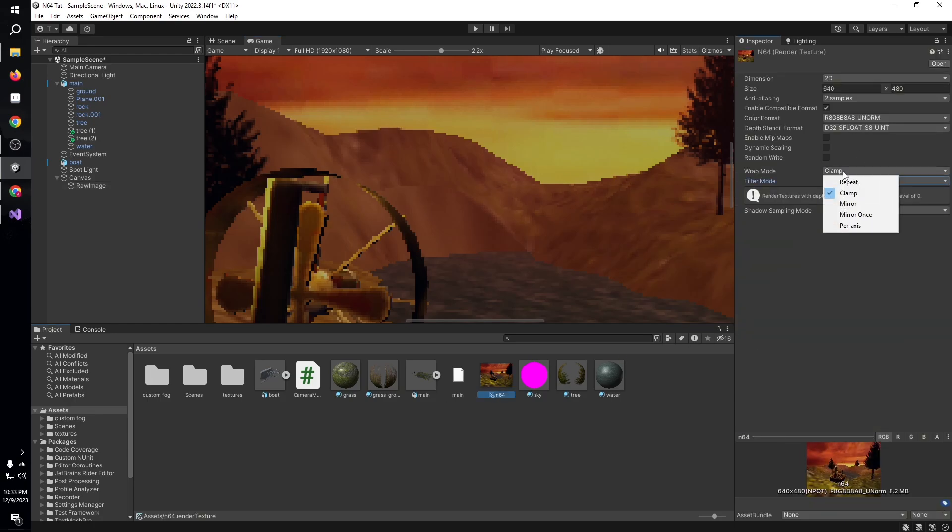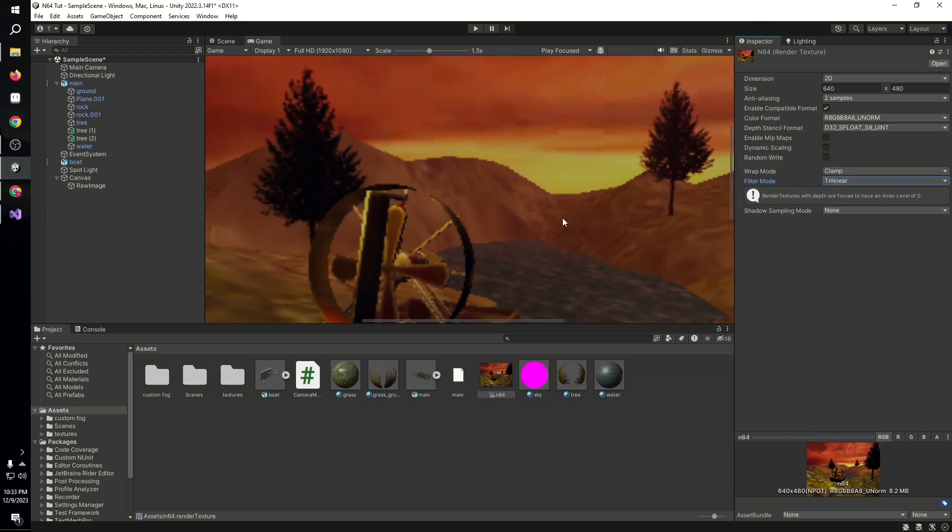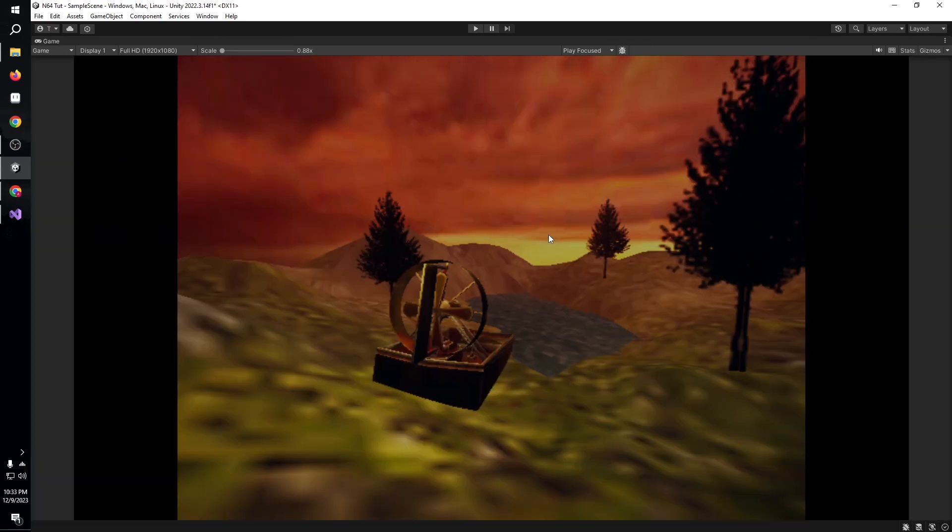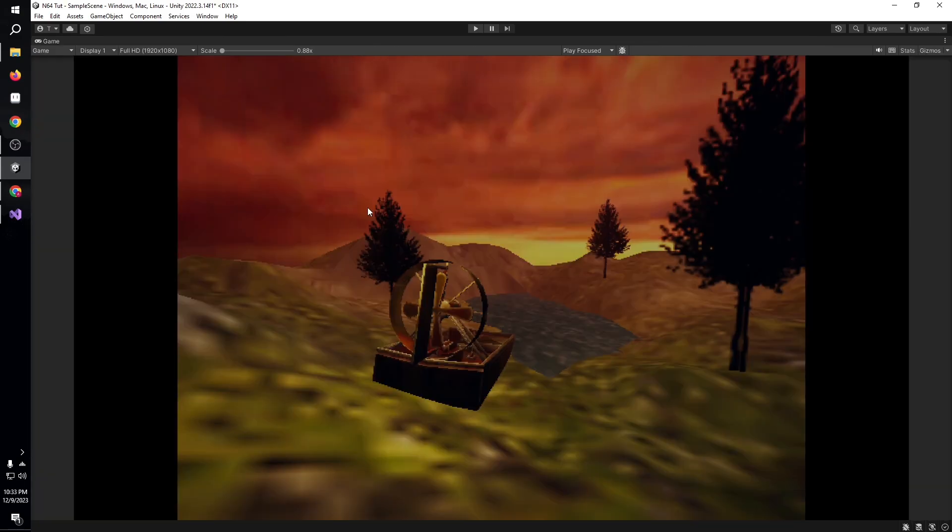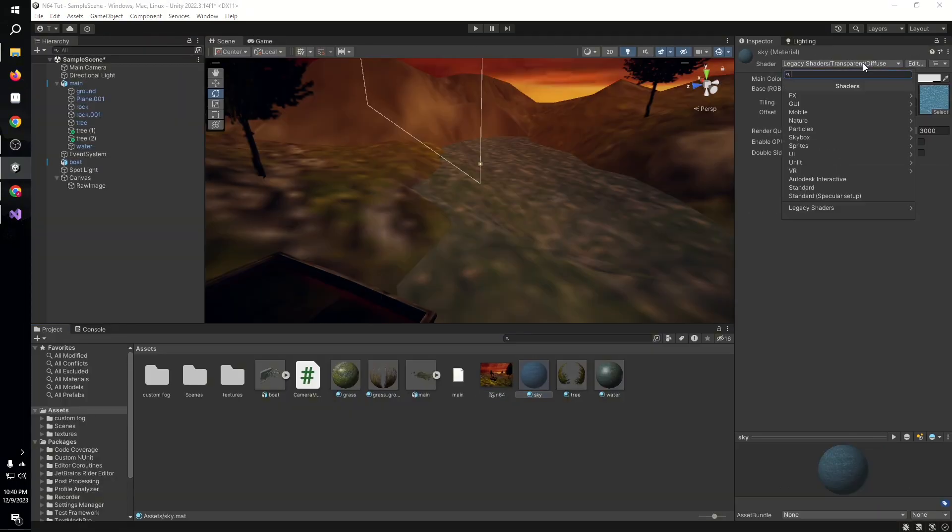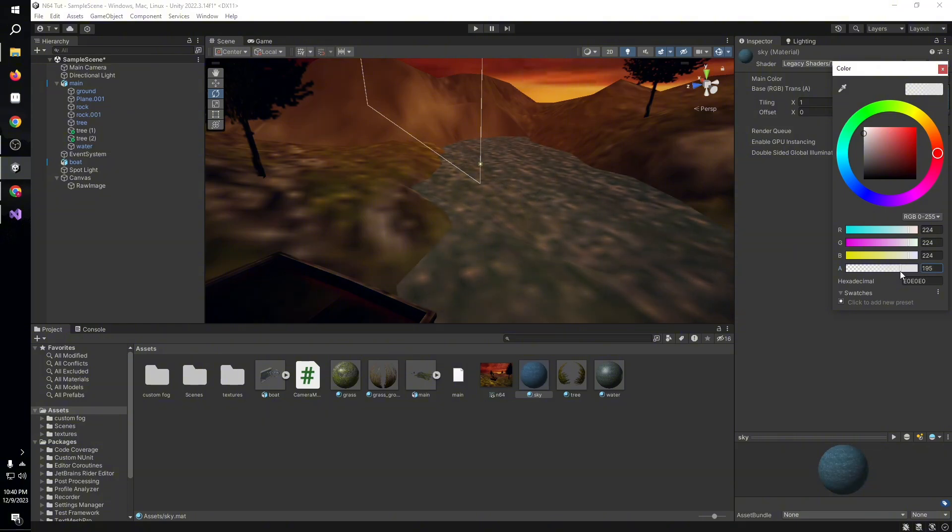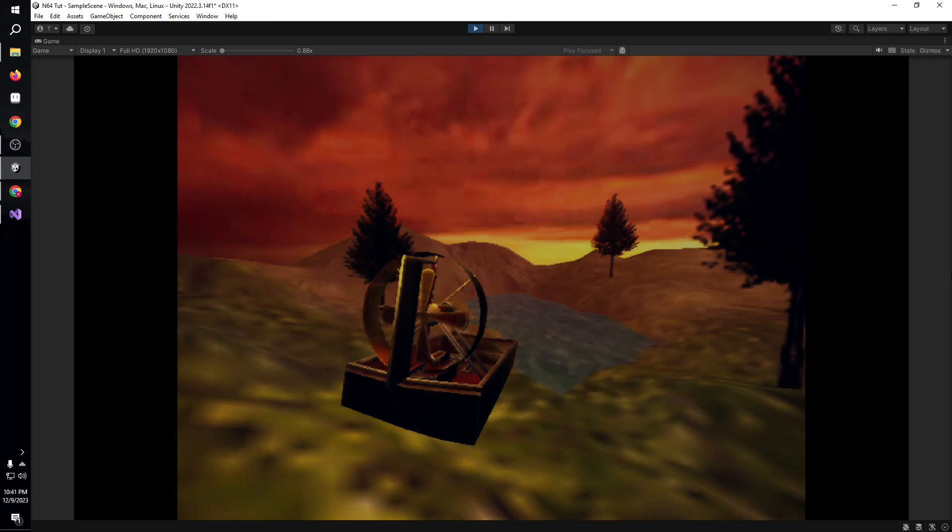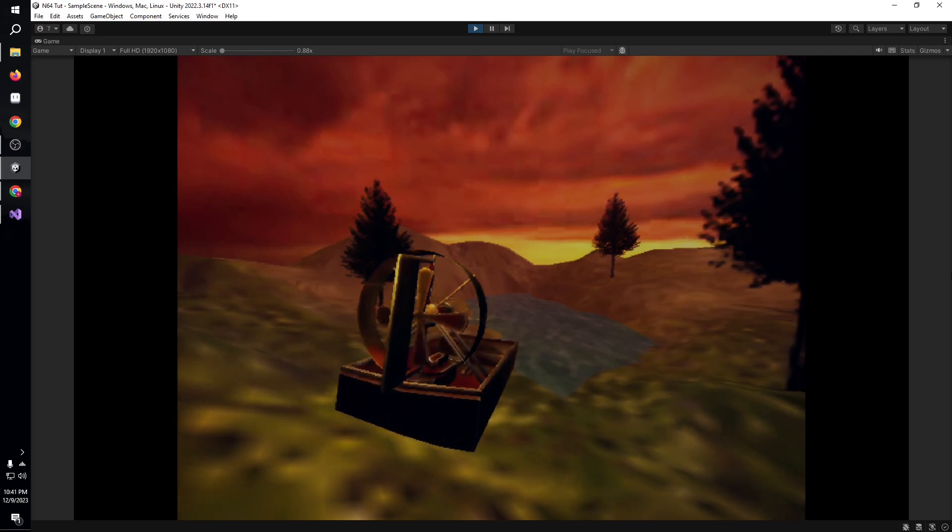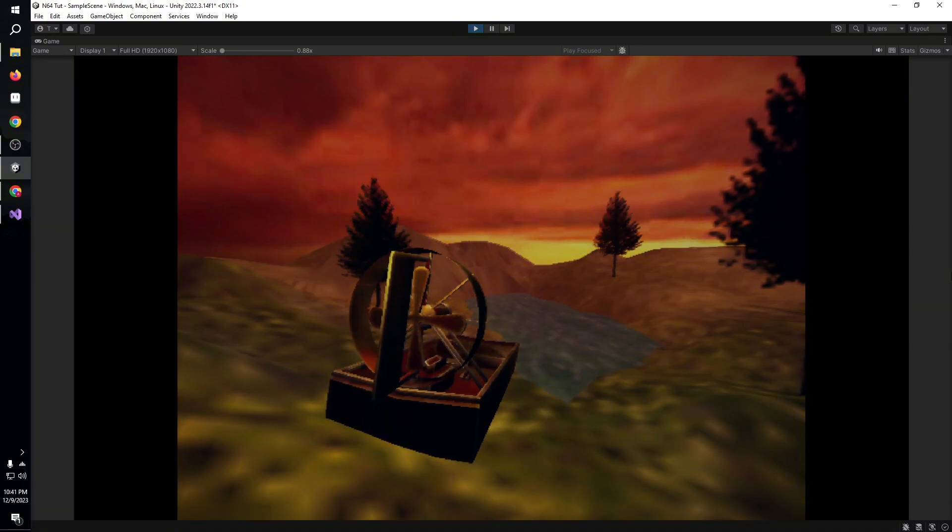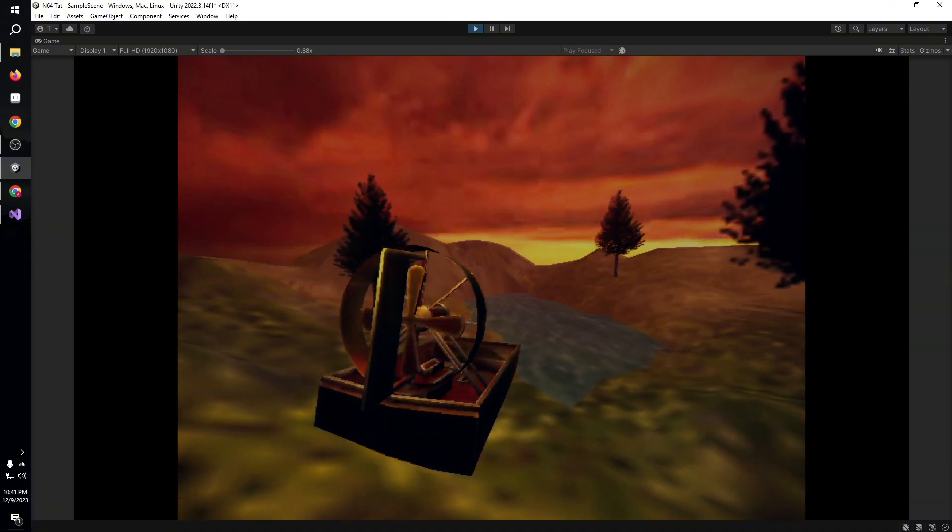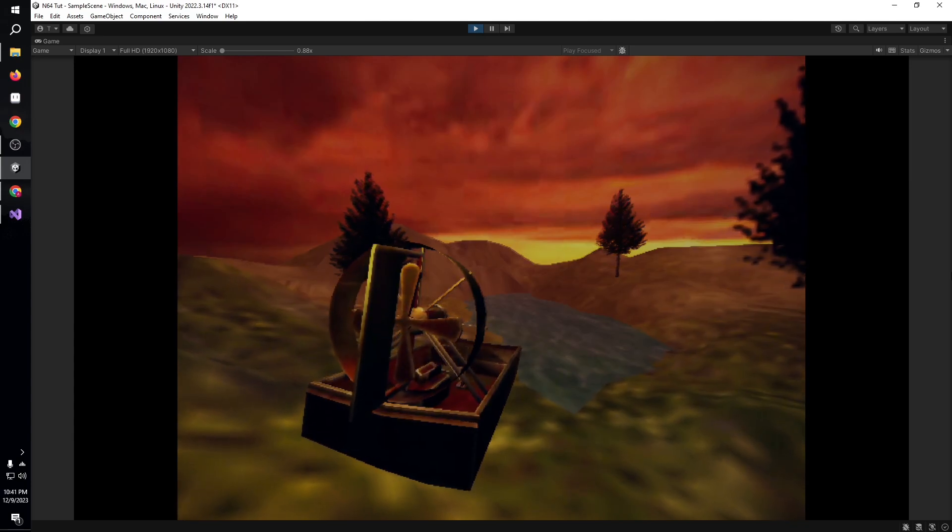For the final touches, I decided to change the filtering on this as well. You could keep it to point—that's what I kept it at—but you can also use trilinear or bilinear. I think point just looks nicer, makes a crisp look that blends with the blurry look nicely. Finally, for the water, I just used a transparency diffuse shader from the legacy, then set the alpha a little bit lower to get that transparency look. This is what we came up with.